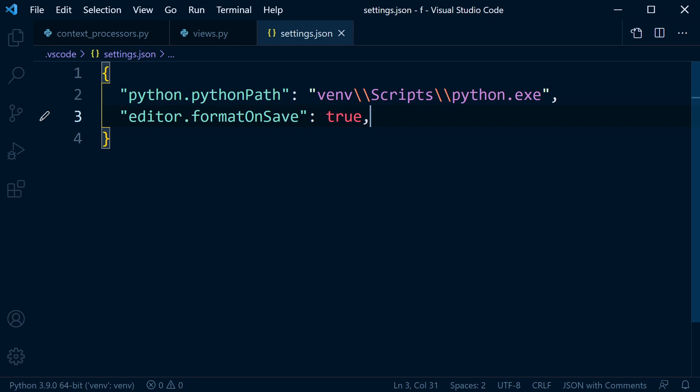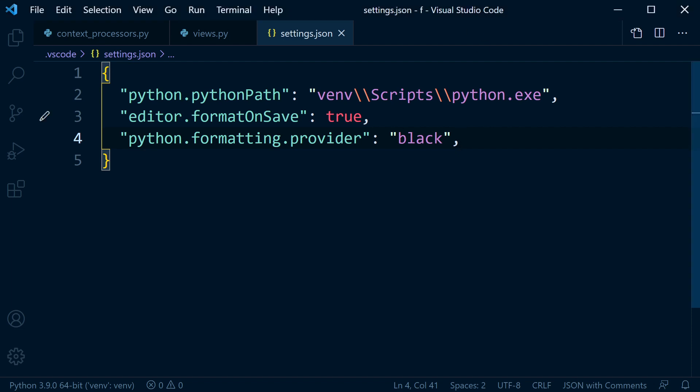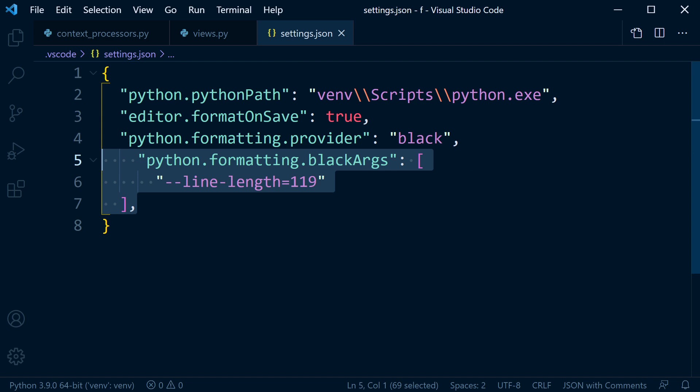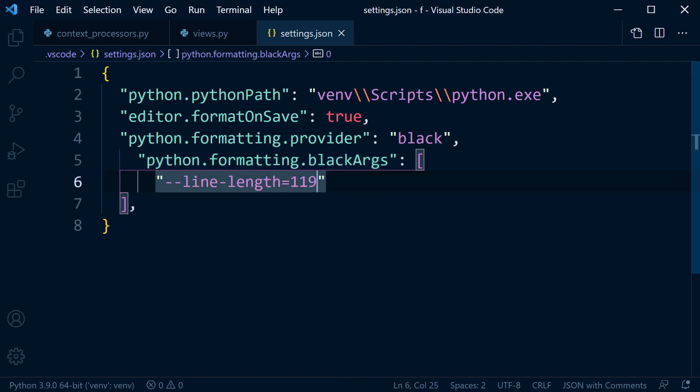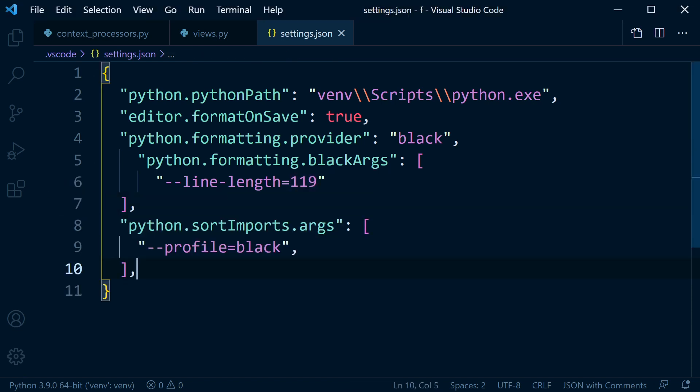So first of all we can define our formatting provider which is going to be the package Black. And then we go along and now add some different arguments. So by all means, go and have a look at the documentation for Black. I just add one here that's going to be the line length. So here I'm utilizing 119 which I think is the Django kind of default line length. Obviously you can change that depending on your project. So now to bring in isort, well all we need to do here is python.sortimports.args and here we're going to use the profile Black.